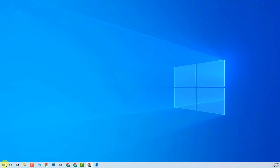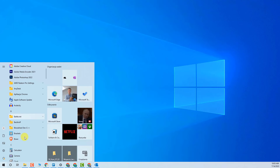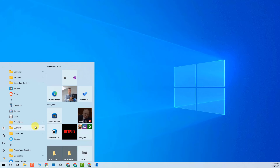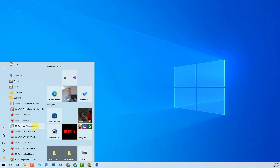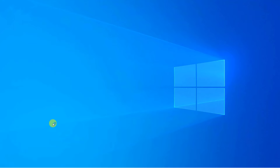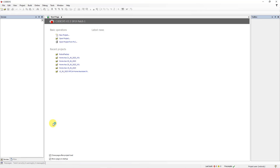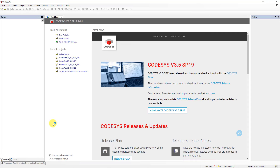Go to the Windows Start menu, go to the Codesys folder and find your version of Codesys. Click on Codesys and start the environment. Now you can create a new project and start PLC programming.